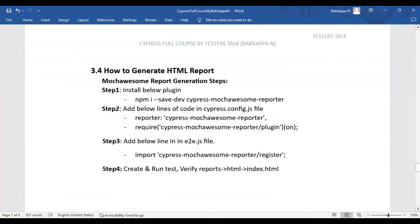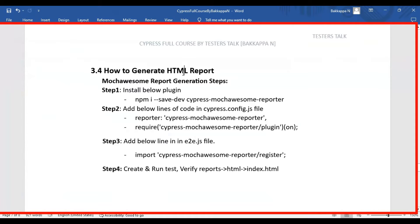In this Cypress tutorial we are going to see how to generate an HTML report in the Cypress automation framework — specifically the Mochasome HTML report. These are the high-level steps: in step 1 we install the cypress-mochawesome-reporter plugin, in step 2 we add two lines in the cypress.config.js file, in step 3 we import cypress-mochawesome-reporter/register in the e2e.js file, and finally we create multiple JavaScript spec files and validate that the index.html report is generated inside the reports/html folder.